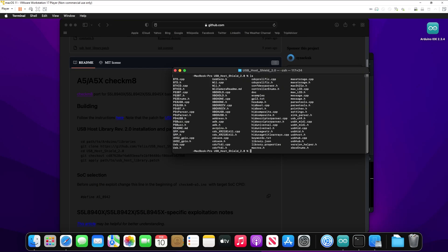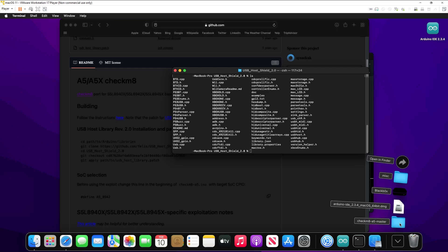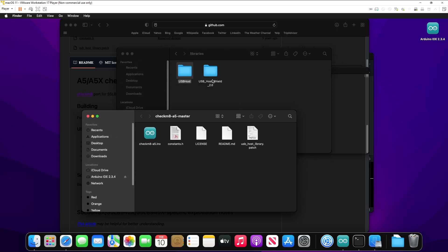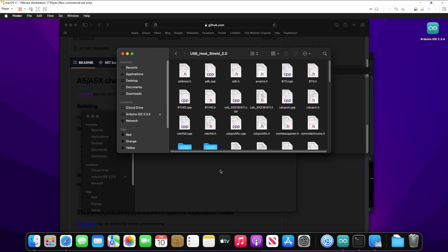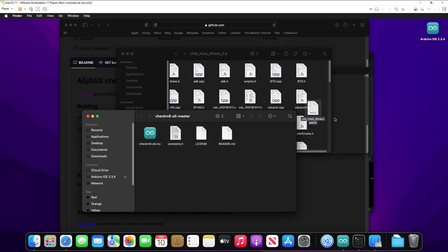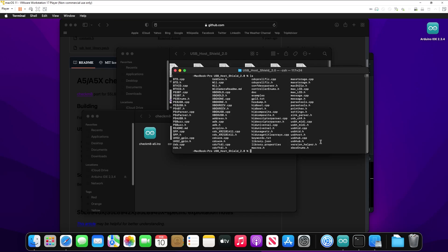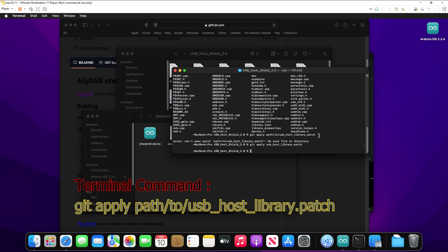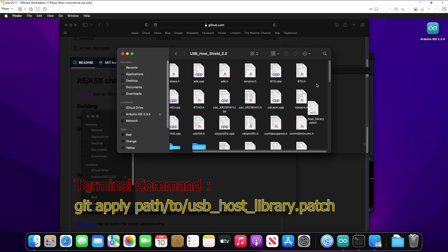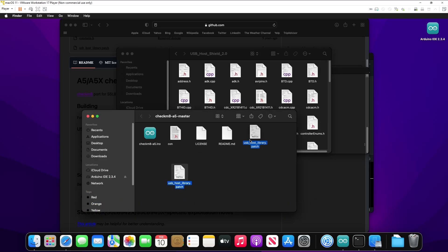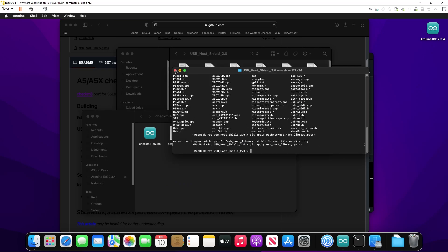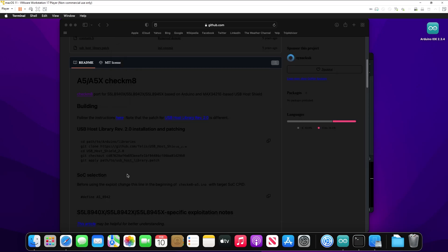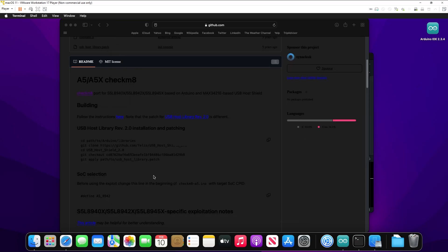And then just apply the patch. Now just to make it easier, I'm going to copy the USB host library patch file into that USB host shield folder, and then just copy it back right after, just to make it easier when applying the patch. You don't have to, but I did it. Once that's done, I'm just going to quickly copy it back, and then we can just close out of this and move on with the pwn process.